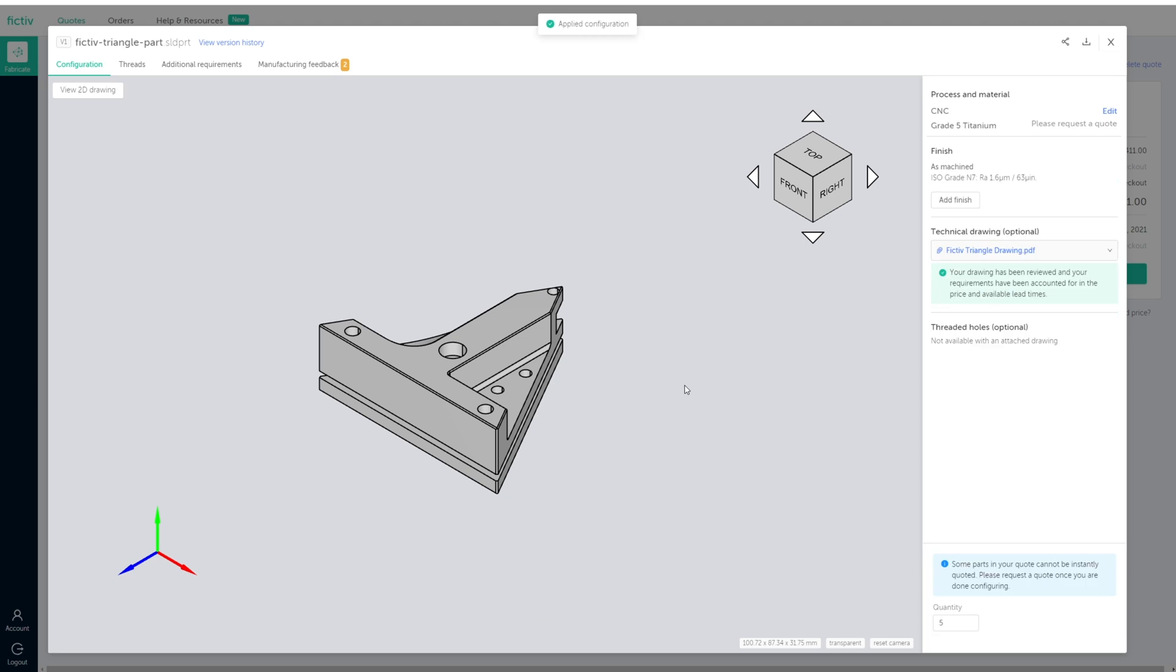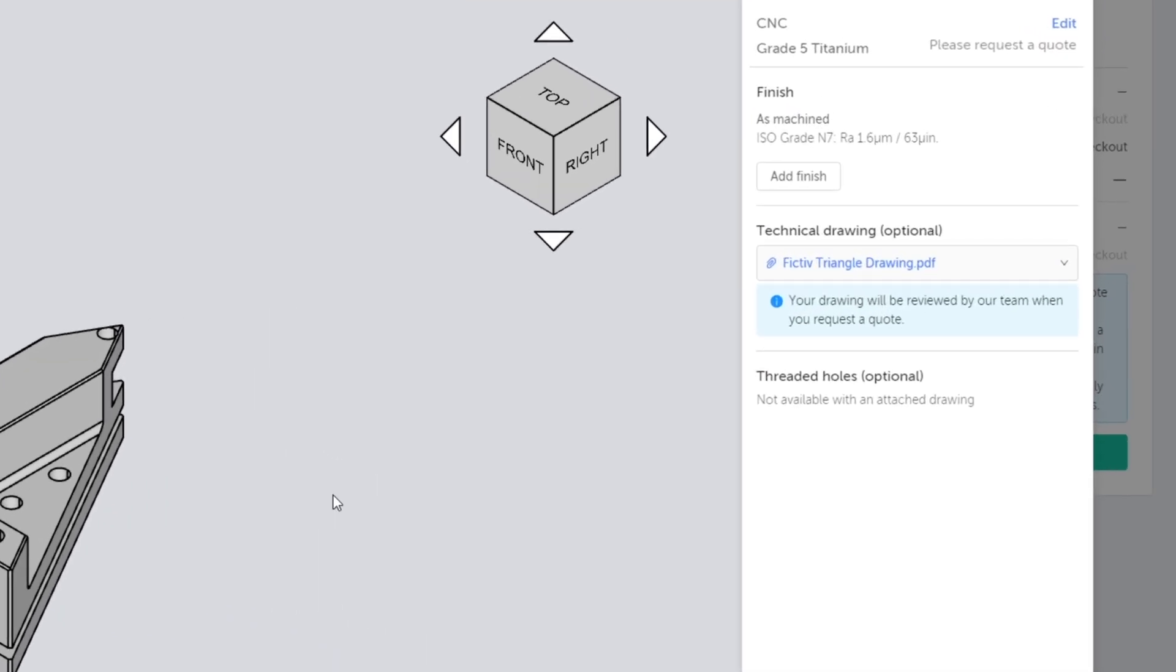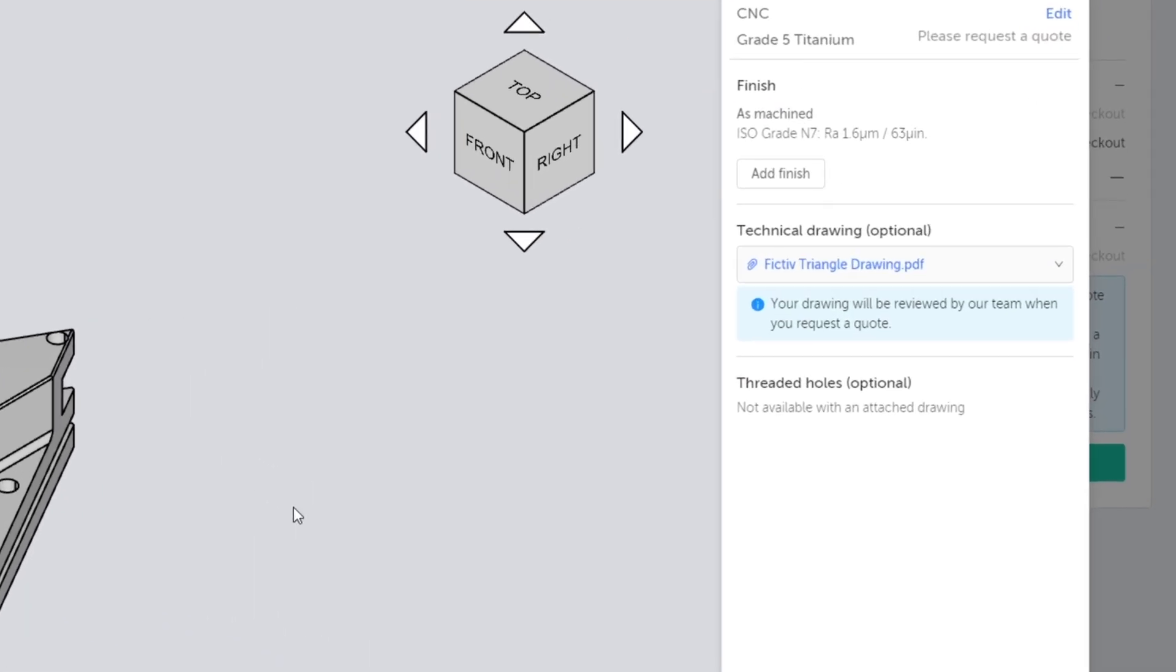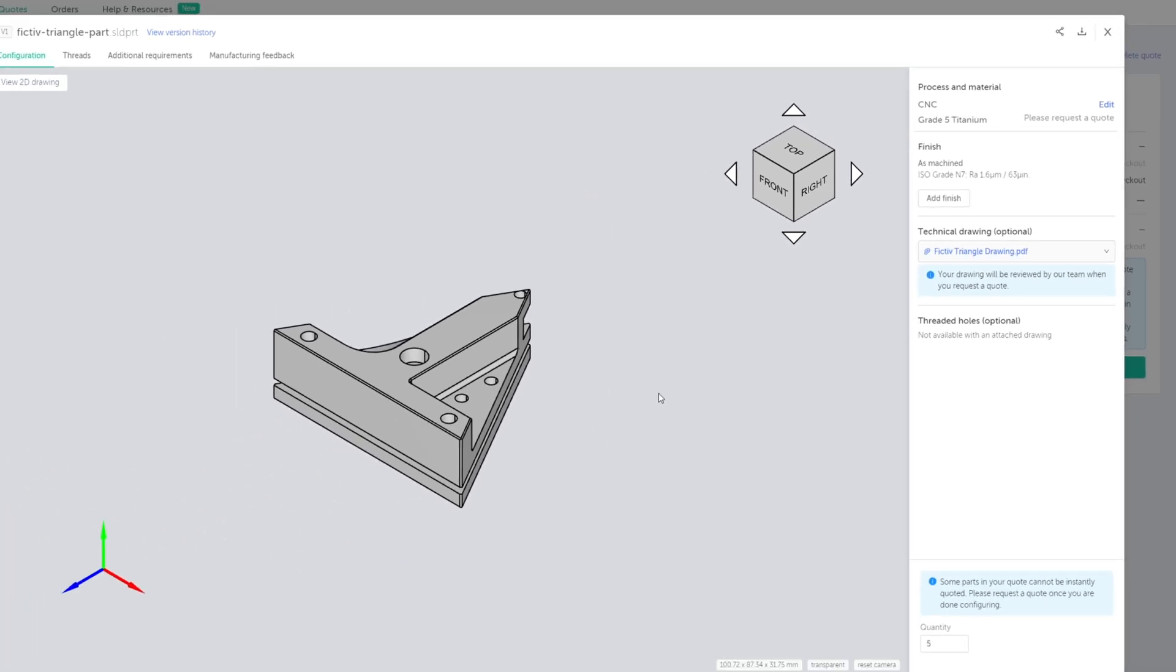For intricate parts, you may need to submit your quote for review by a Fictive team member before you receive final pricing.